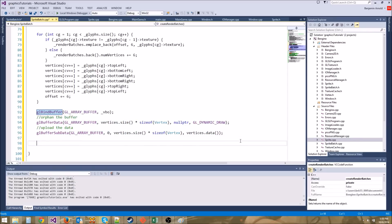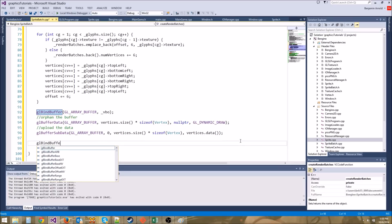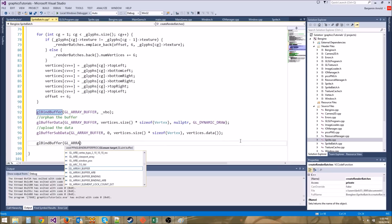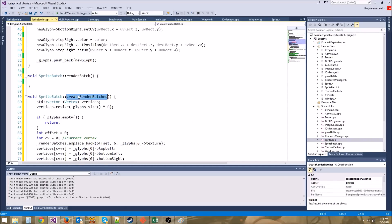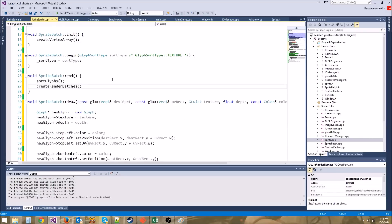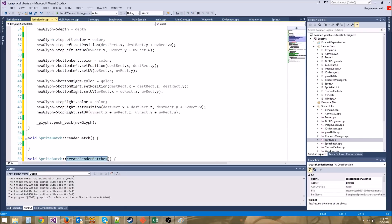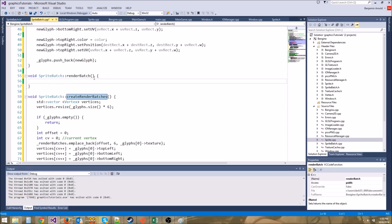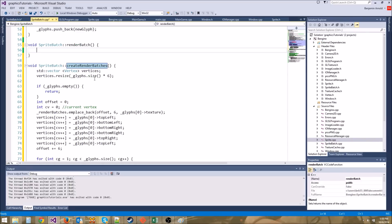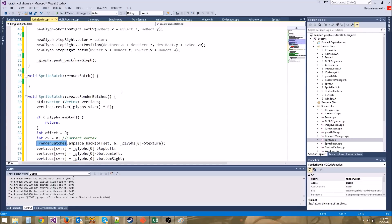This will orphan the buffer and upload the data — it's the faster way to do it. Finally, unbind the buffer with glBindBuffer(GL_ARRAY_BUFFER, 0). All right, we are almost there. There are probably some bugs, so it may not work the first time. Let's copy createRenderBatches and put it after sortGlyphs. We also need to program the renderBatch function, which will loop through all of our render batches and draw them.